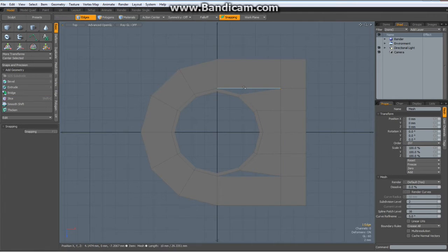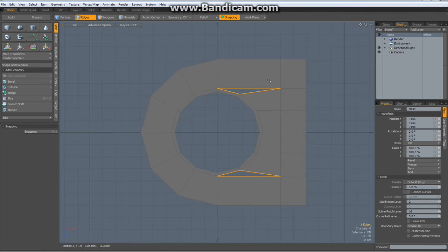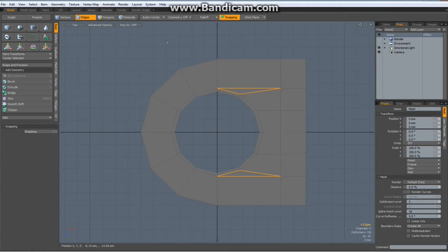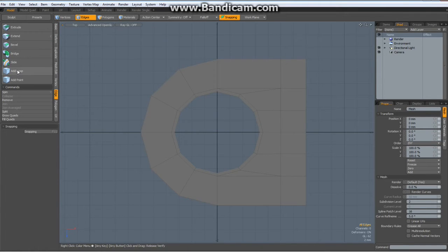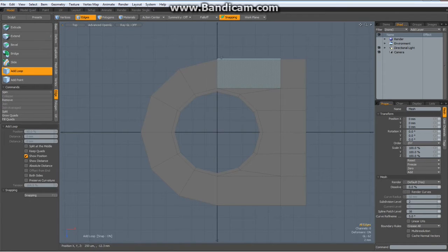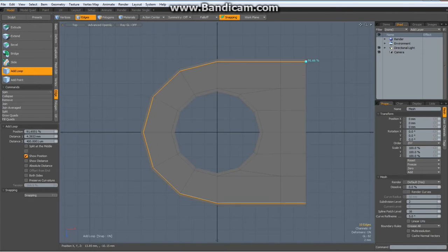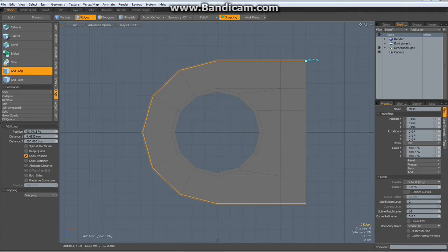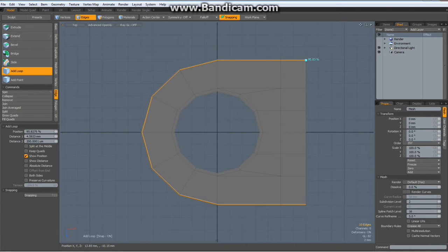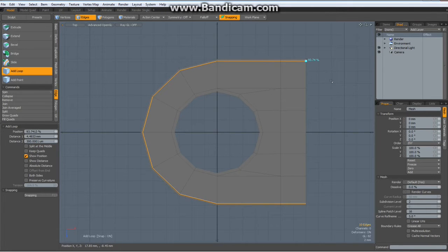Drop the tool, double click these edges, hit the P key for polygon. Now I go to edge mode, add loop. This is something you only have in MODO 501 or higher. And add a loop in here. Drop the tool.